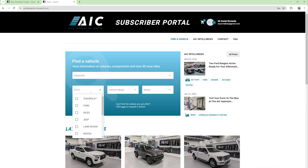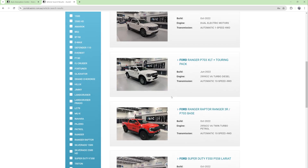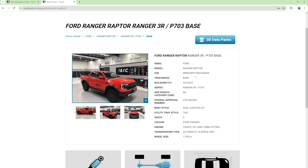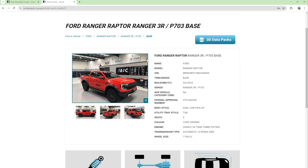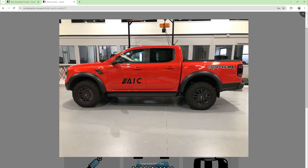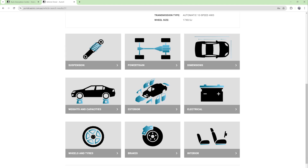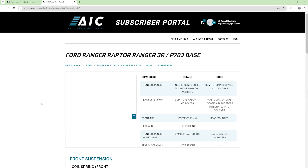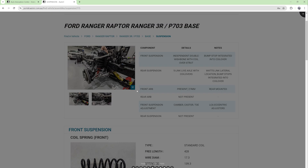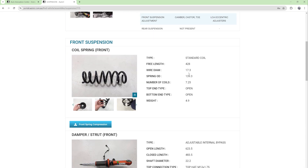In addition to scan data, we have a comprehensive vehicle measurement area to help your product development needs. Taking the Raptor range for example, we have top level information for quick reference and some exterior photos. Moving down, we have different measurement areas including suspension, powertrain, dimensions, weights and capacities, and more. Jumping into the suspension area, you can see we provide an overview and photos before drilling down with measurements and photos of each suspension component.